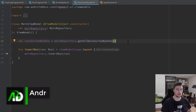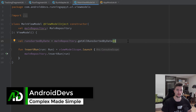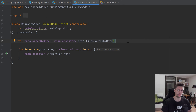Hey guys, welcome back to a new video. In this video we are going to implement the functionality to sort our runs so that we can select the sort type in our spinner and then it will update the list accordingly.